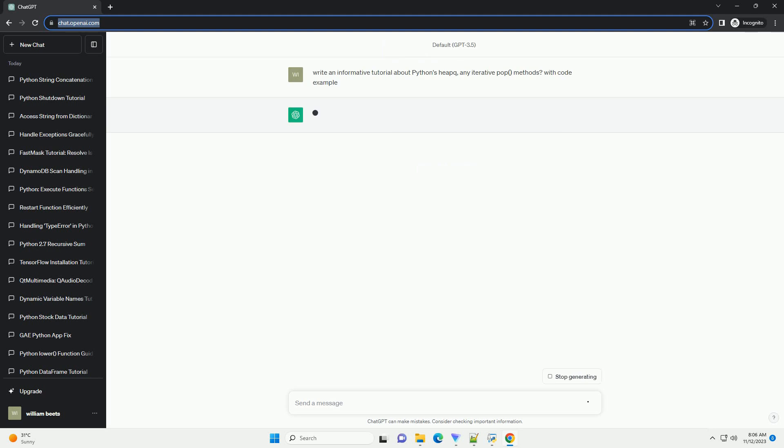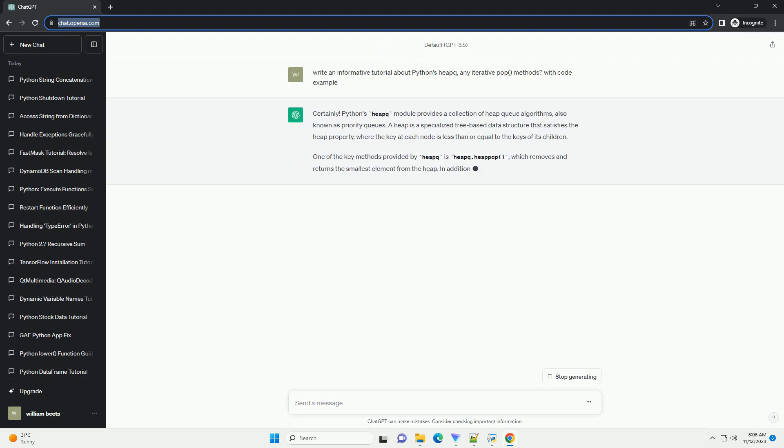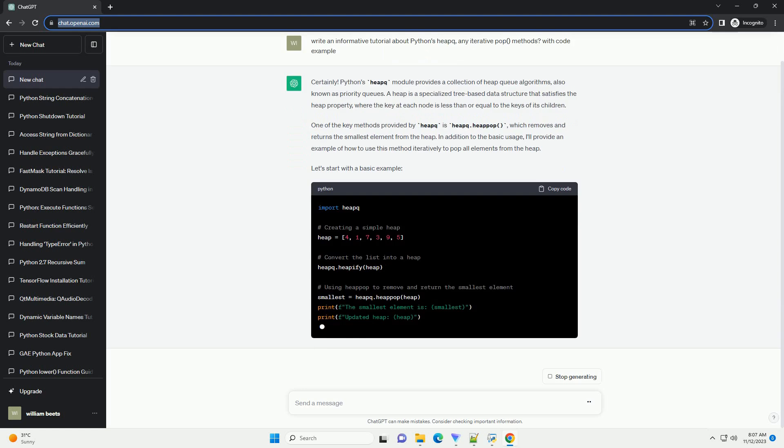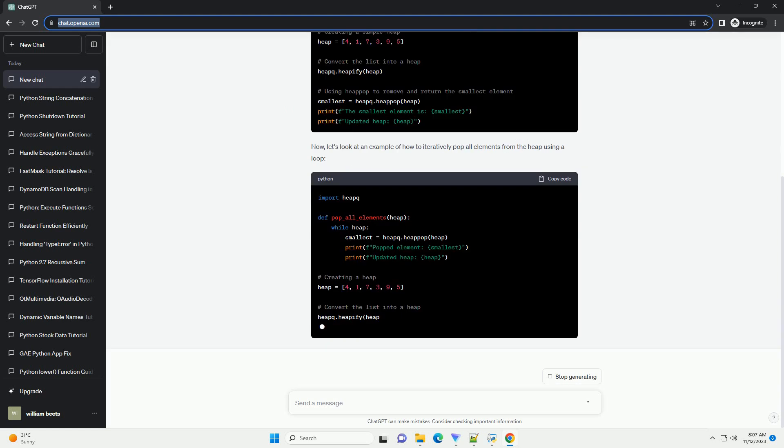Python's heapq module provides a collection of heap queue algorithms, also known as priority queues.